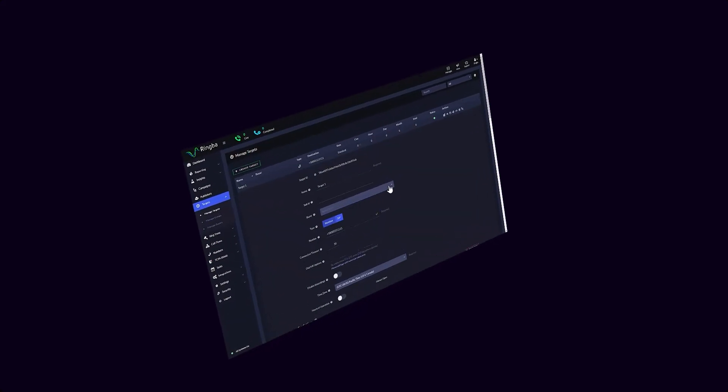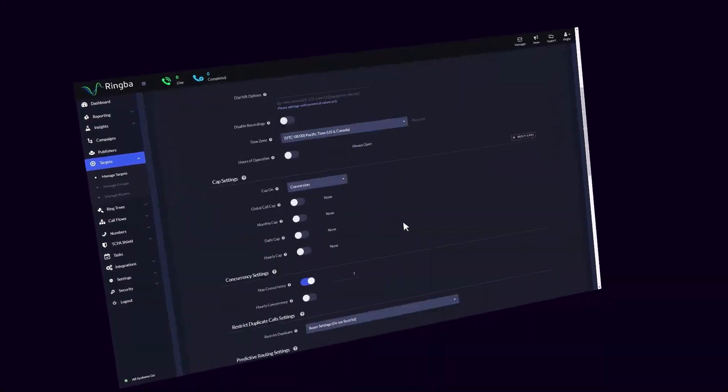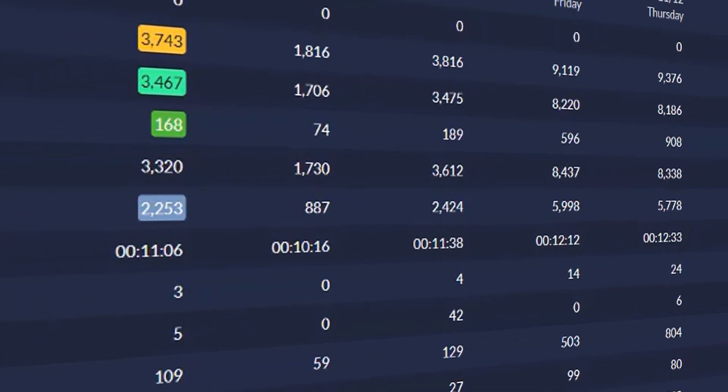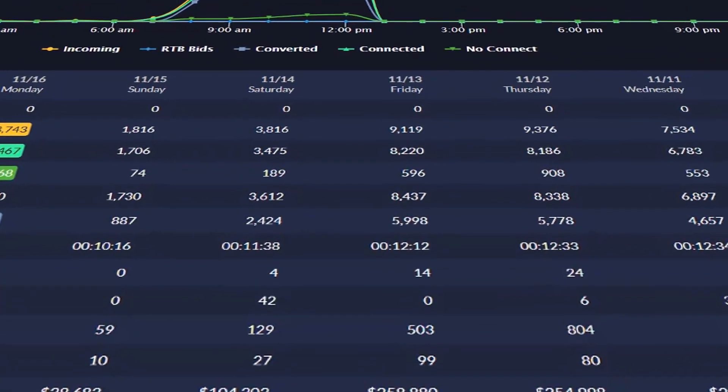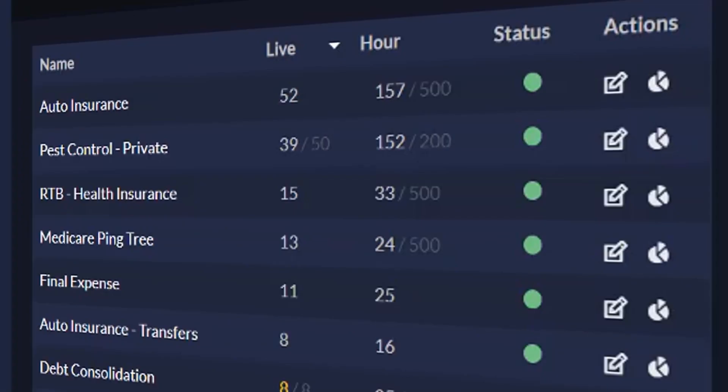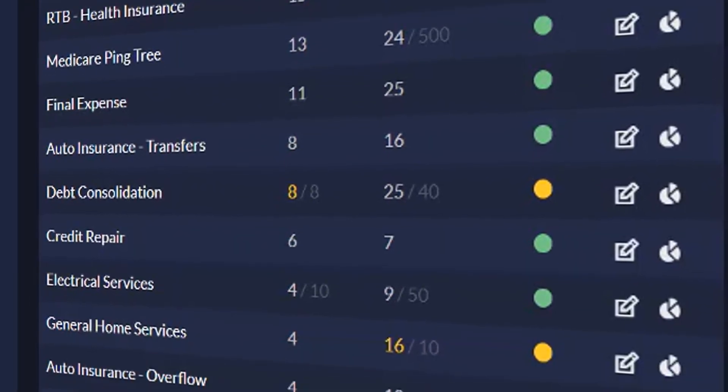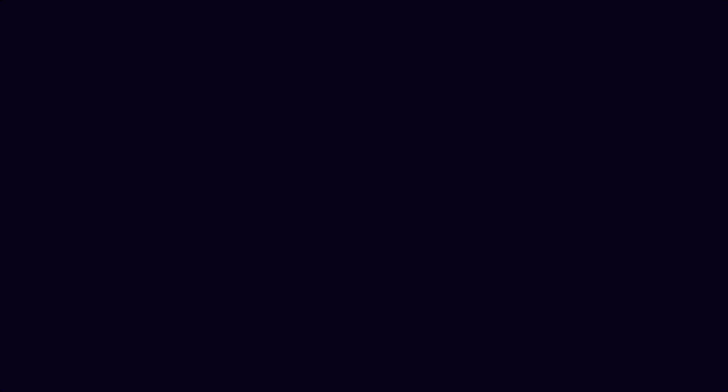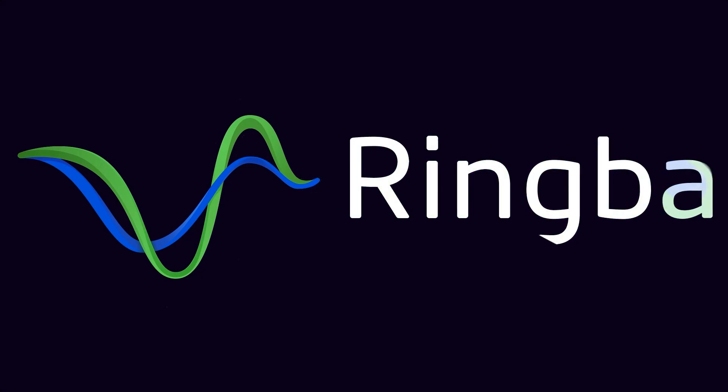Thank you for watching this Ringba tutorial. If you have any more questions concerning Ringba, pay per call, or call tracking, go ahead and visit www.ringba.com to get in touch with a Ringba expert and we'll be happy to help.